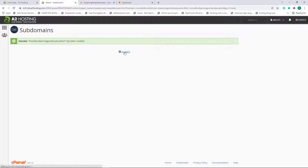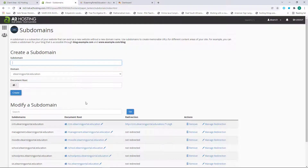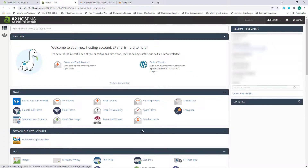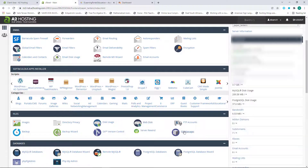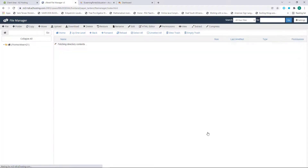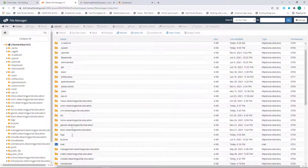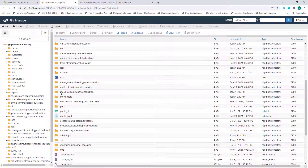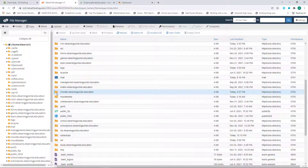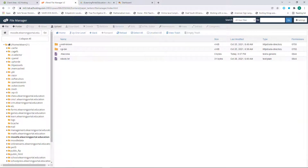Once done, go back. If you go to your File Manager now in your control panel and scroll down and click on File Manager, these are all my files. If I go to M, you'll see moodle.eLearningPortal.education — if I double-click on it you'll see there's nothing in here, just default files. So we'll install Moodle within this directory.